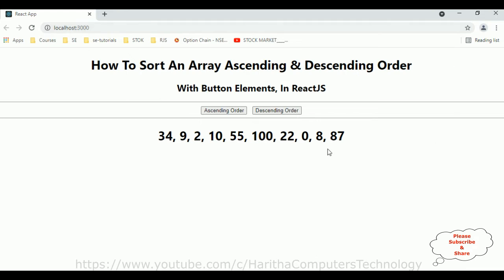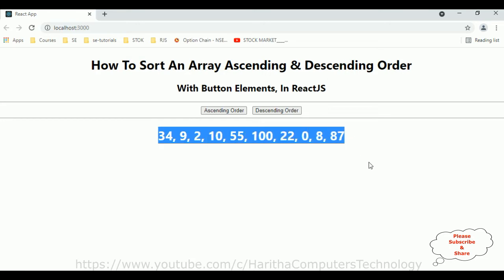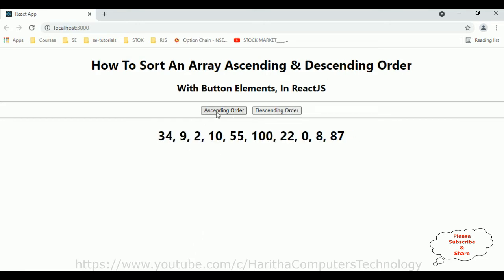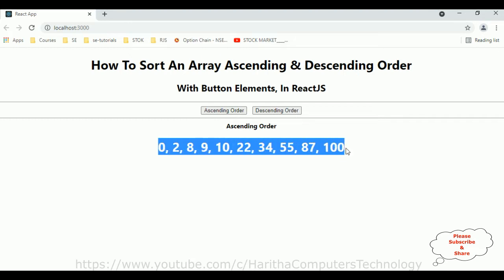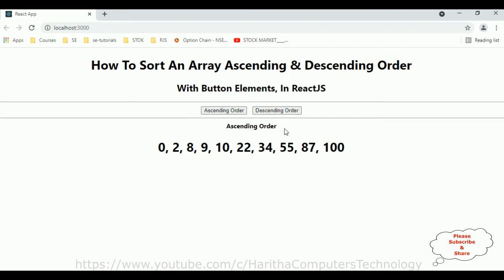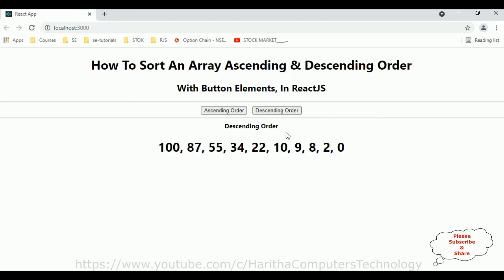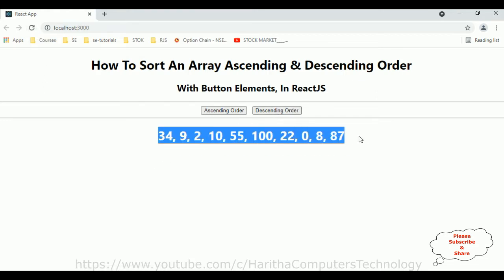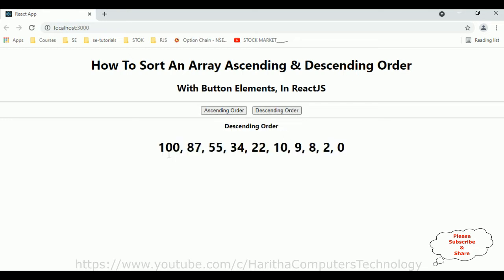Let's check the final output of our application — how to sort an array in ascending and descending order. This is the array and I have two button controls. When the user clicks ascending order, notice we got the numbers in ascending order as well as we are getting the label 'ascending order'. Now when the user clicks descending order, notice it's in descending order and the label also shows descending order.